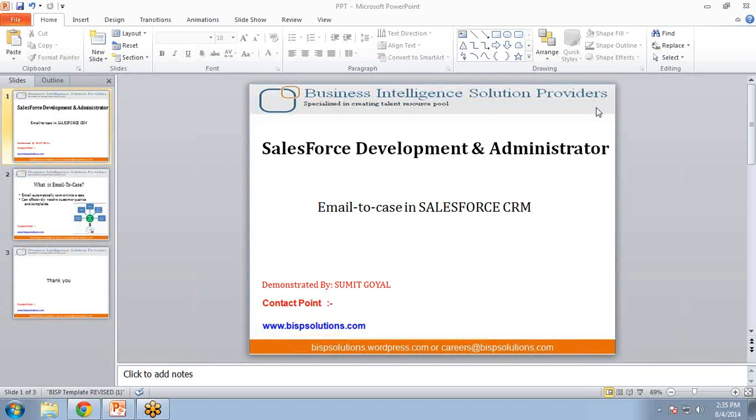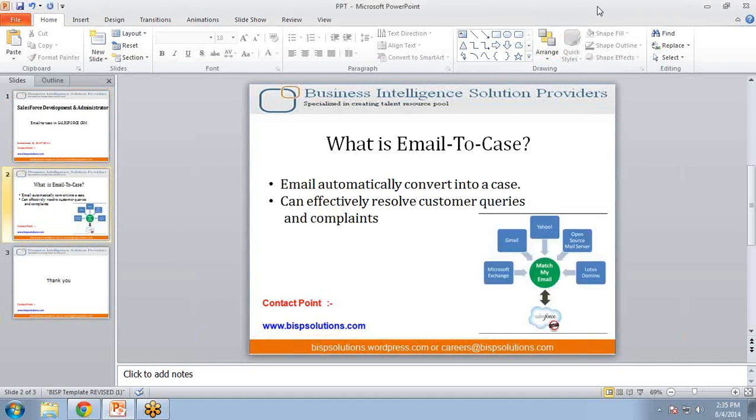Today I am going to demonstrate how to create an email-to-case in Salesforce.com. So first of all, let me explain what is email-to-case.